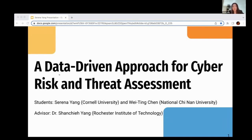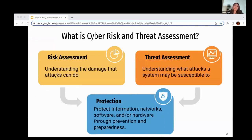Our work is on using a data-driven approach for cyber risk and threat assessment. There are a lot of definitions, but we're going to define risk assessment as understanding the damage attacks can do, and threat assessment as understanding what attacks a system may be susceptible to. These two go hand in hand for the goal of protecting our systems for prevention and preparedness.